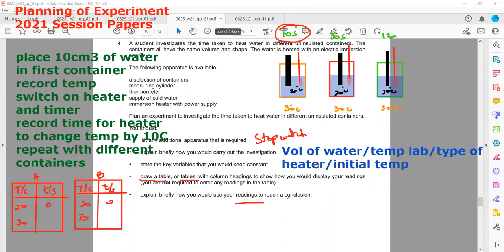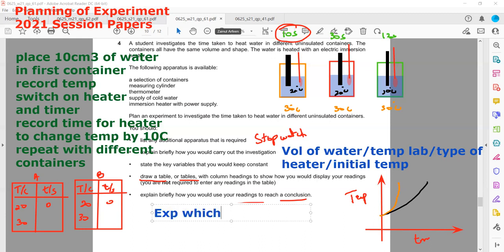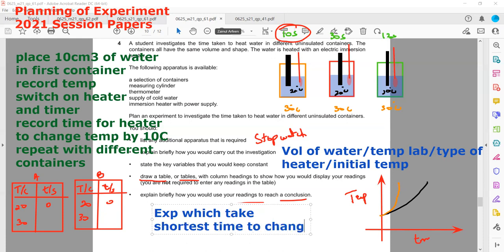How would you use your readings to reach a conclusion? Plot a graph with temperature on the y-axis and time on the x-axis. Since we are supplying heat, temperature will increase over time. The experiment that takes the shortest time to achieve a 10-degree Celsius change shows that it is the better insulating material.